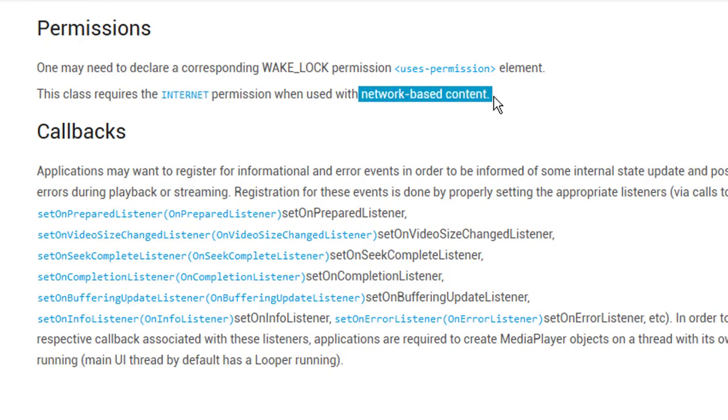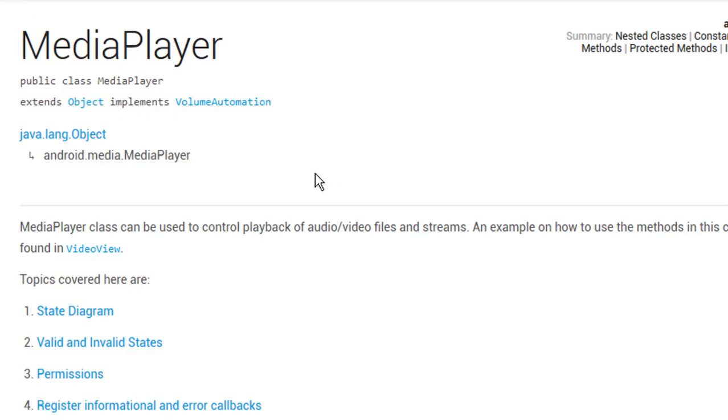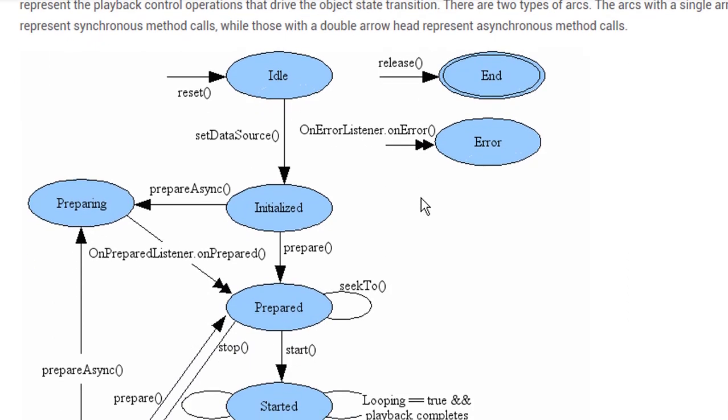Next, let's check state diagram. This is a very important part of MediaPlayer class. It might seem complicated, but actually it's pretty simple.